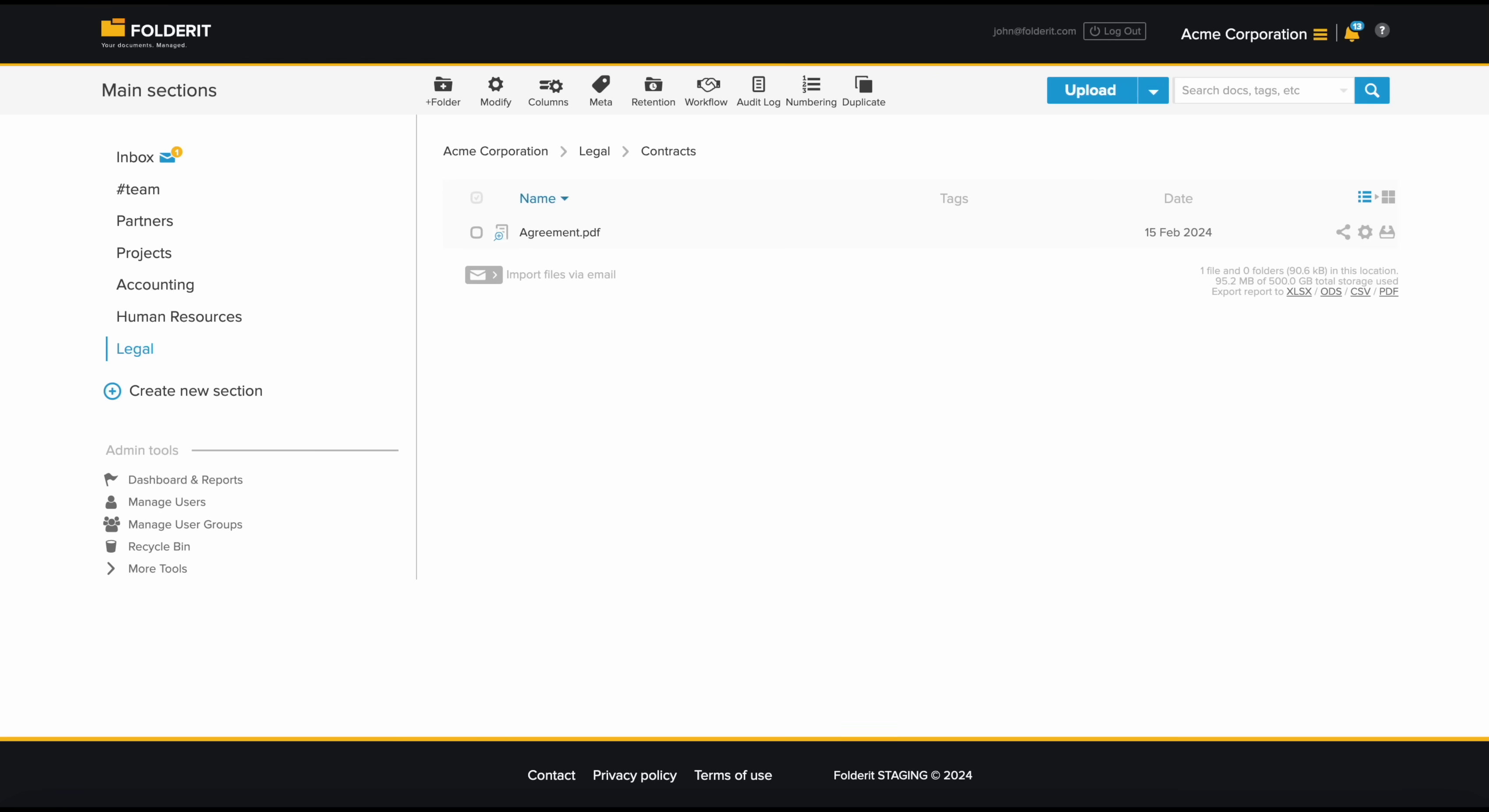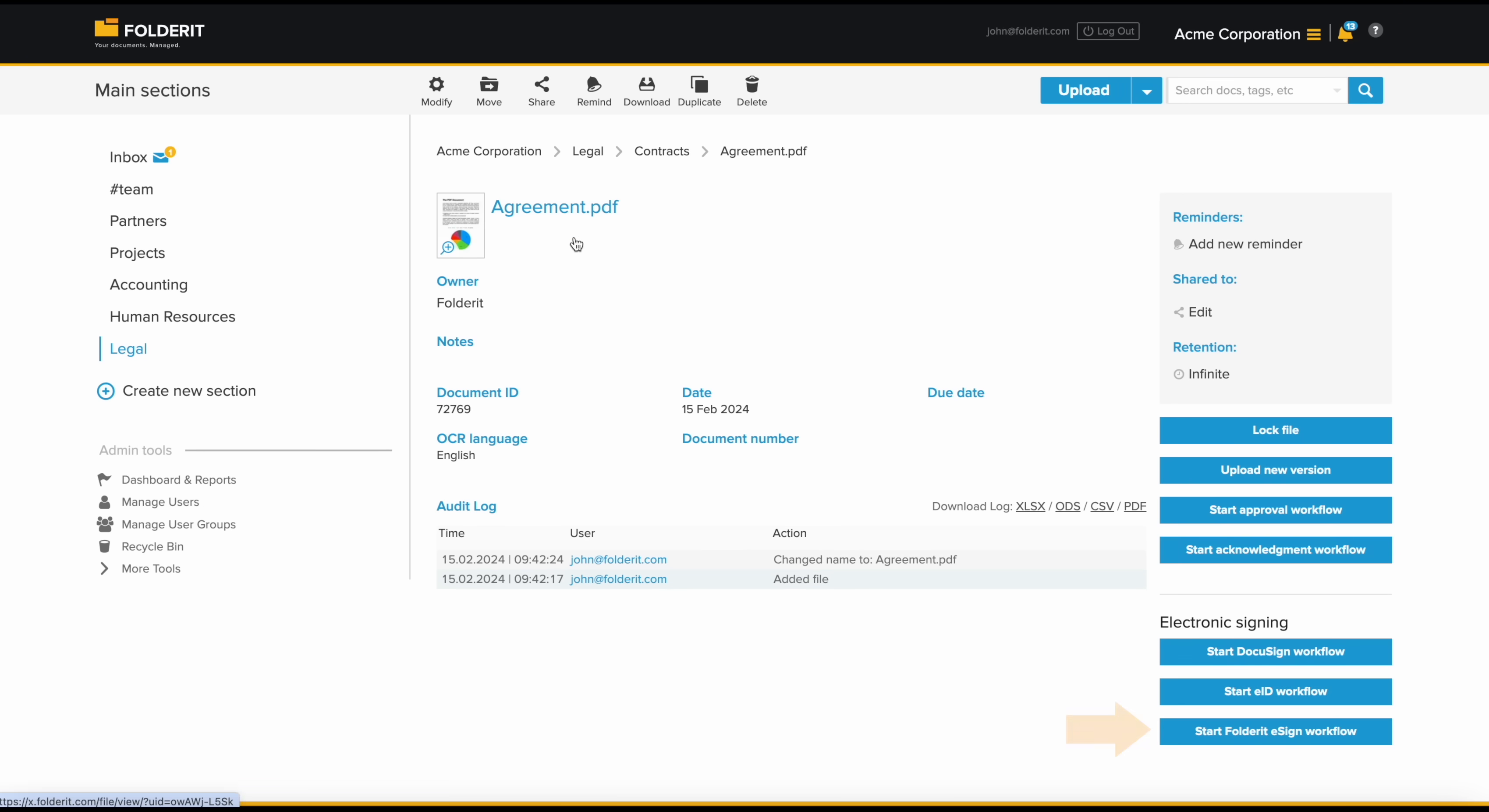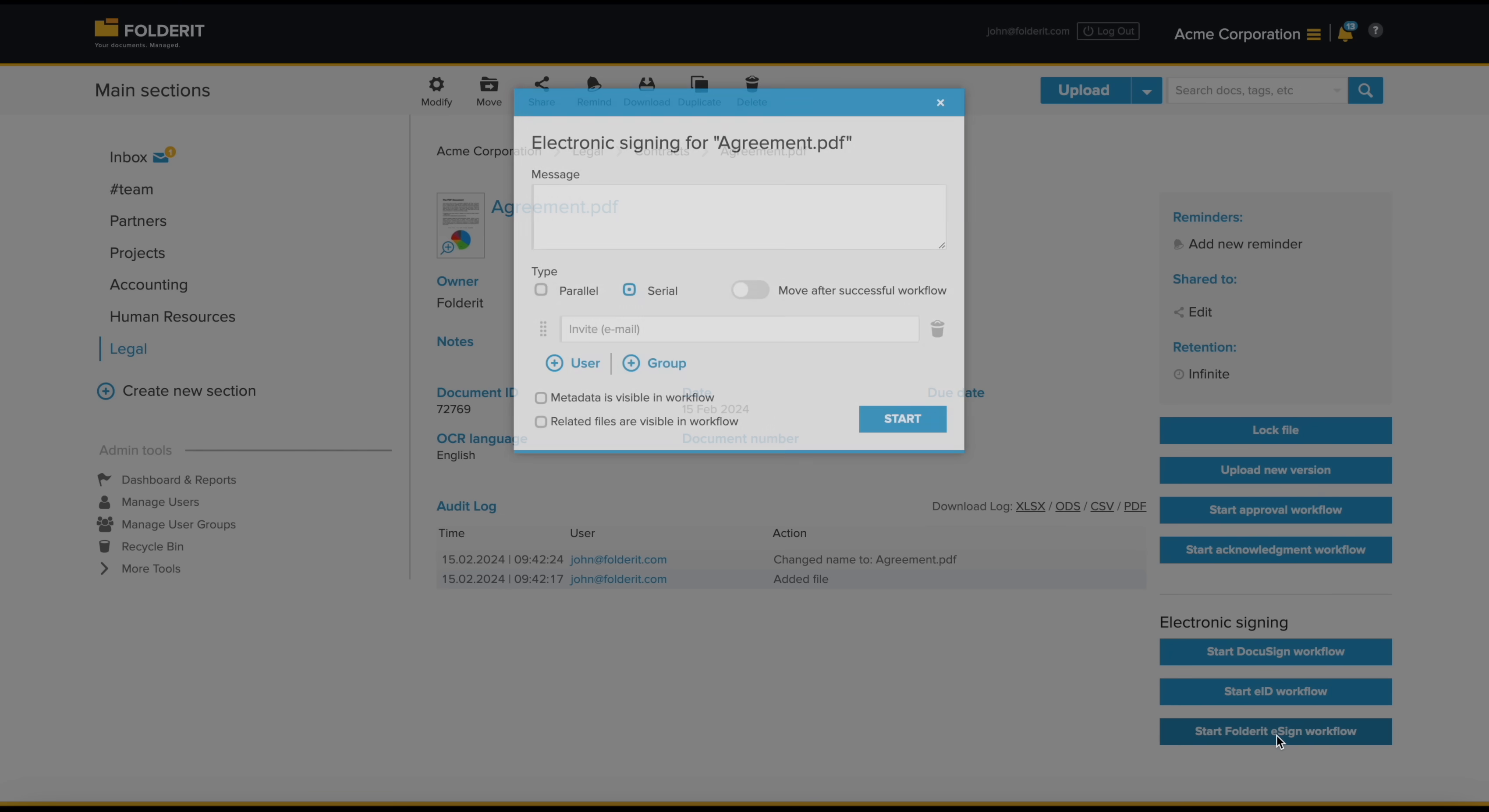With Folderit eSign, any of your authorized team members can initiate electronic signature workflows effortlessly. They simply pick a file, start the workflow setup, and add a message that signers will see along with the invitation.